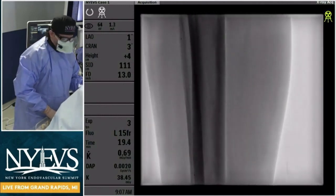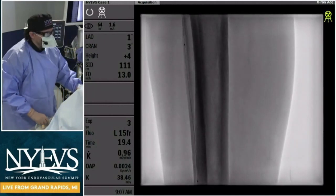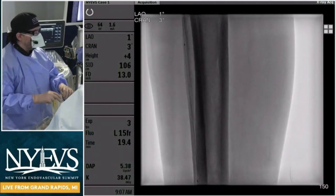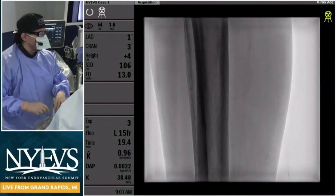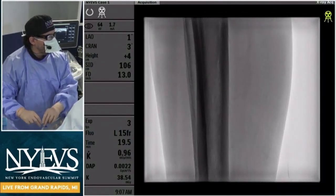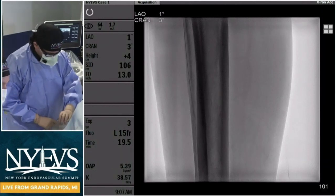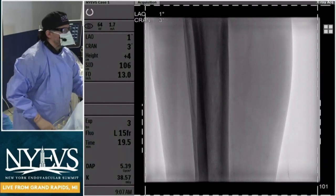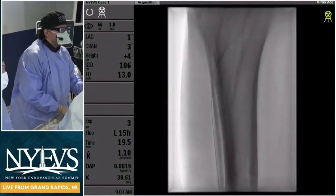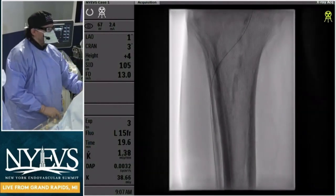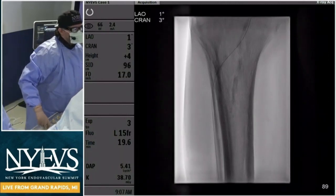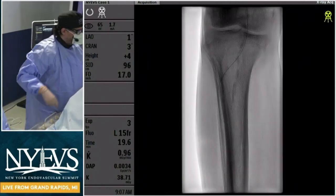These are the final images. I'm going to stent that recoiled segment with a short 6.0 stent, and we'll see you guys for our next case. I hope you enjoyed this demonstration. Let me show you the final images — we look forward to seeing you guys for the next case.